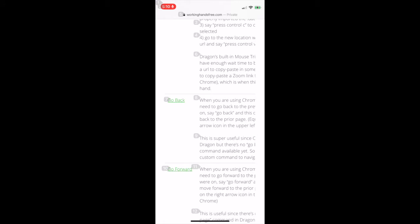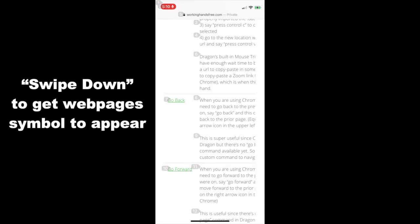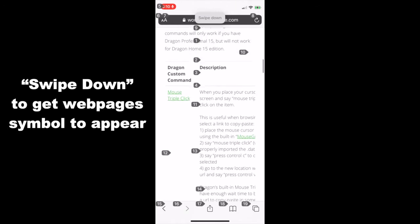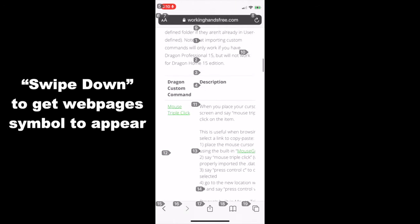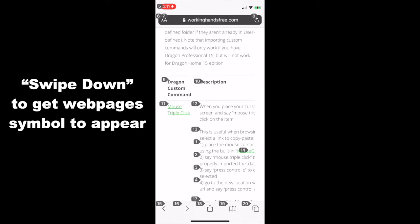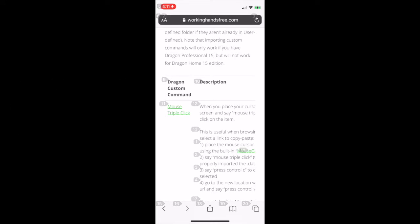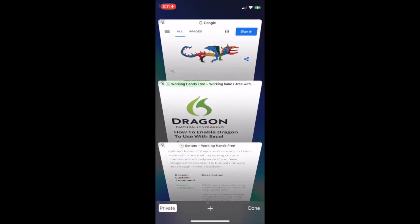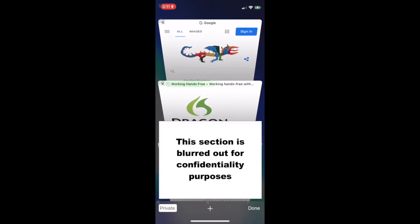To view different web pages you have open, click on the pages symbol in the lower right-hand corner. If you don't see it available, just say swipe down. Swipe down. The pages symbol in the lower right-hand corner has now shown up, so you can tap on it. Tap 20. To open a fresh page you can tap on the plus symbol. Tap 6.